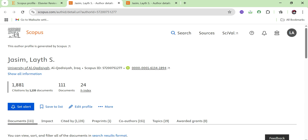If I want to check my citations on Scopus — excluding my self-citations or the self-citations of all co-authors — I will go to the search option on Scopus.